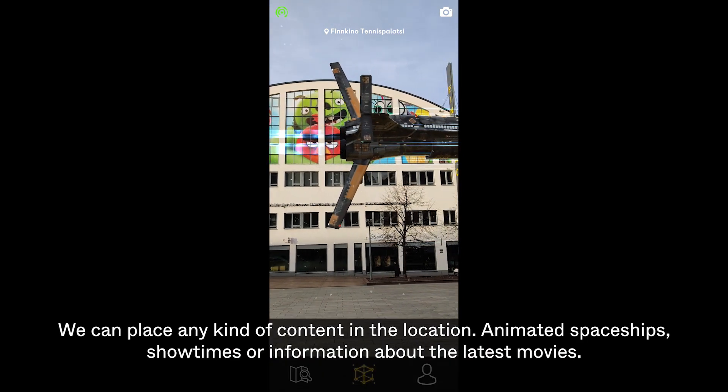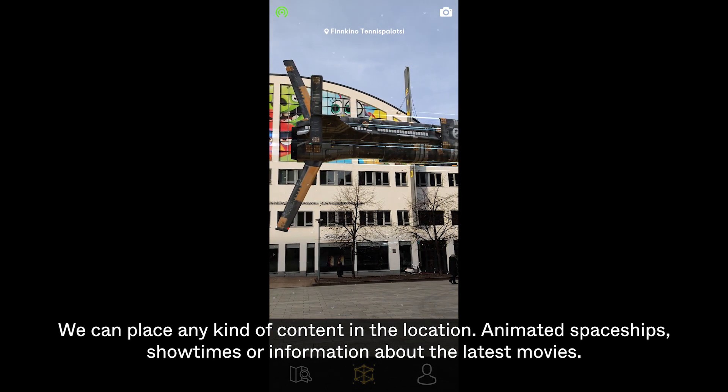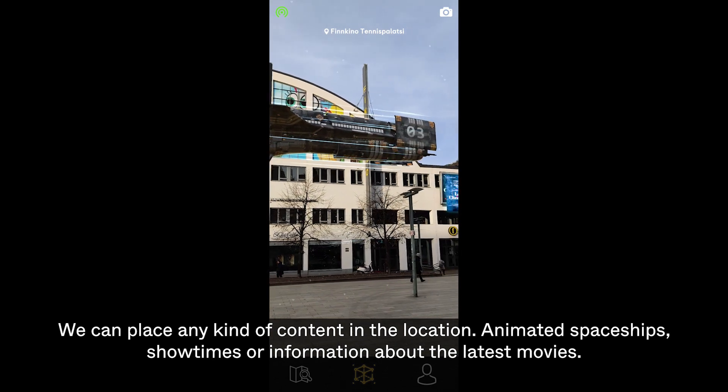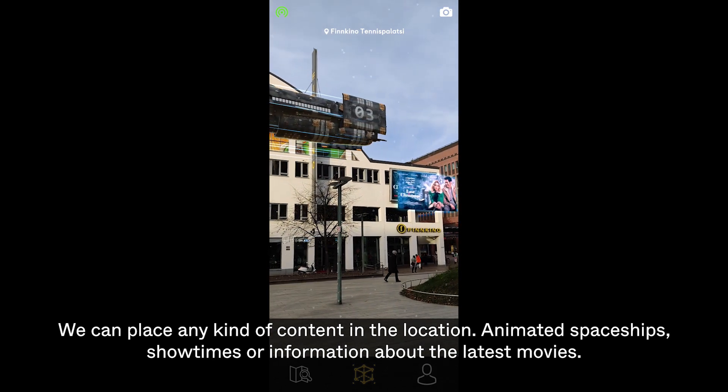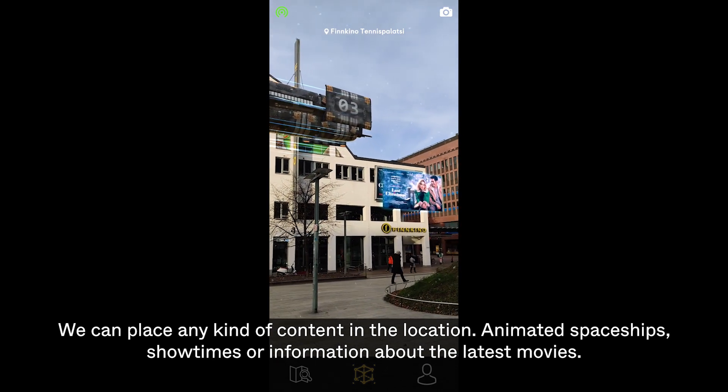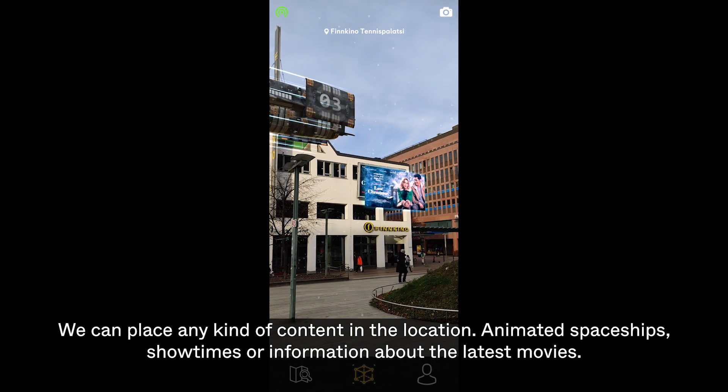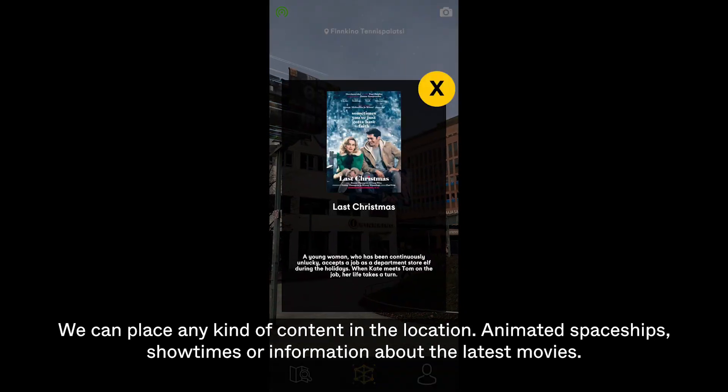We can place any kind of content in the location: animated spaceships, showtimes, or information about the latest movies.